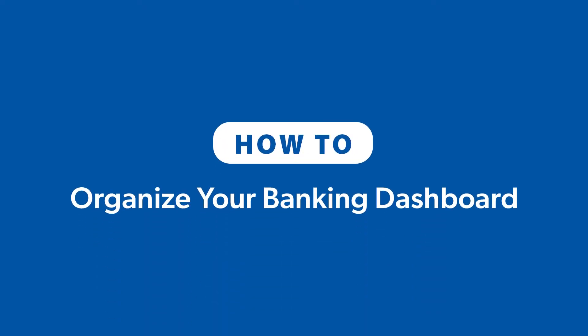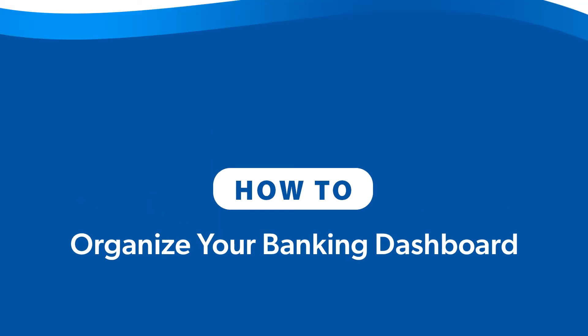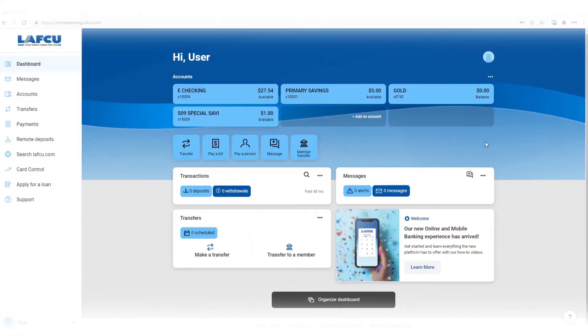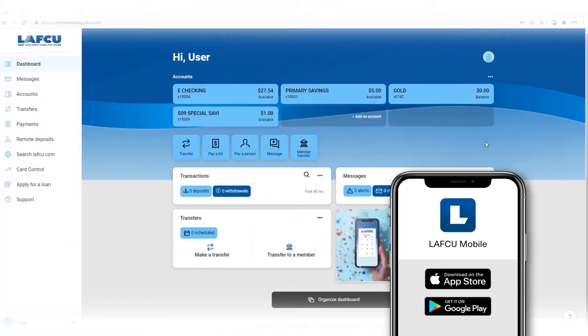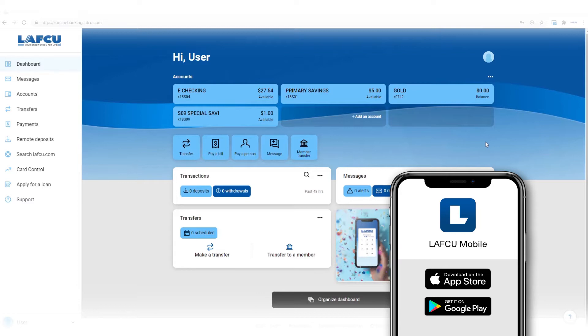Hi everyone! Today we are going to show you how to organize your dashboard in online or mobile banking. If you're using a mobile device, you can follow the same steps, but first you need to download the new LafQ mobile banking app from the App Store or Google Play Store.